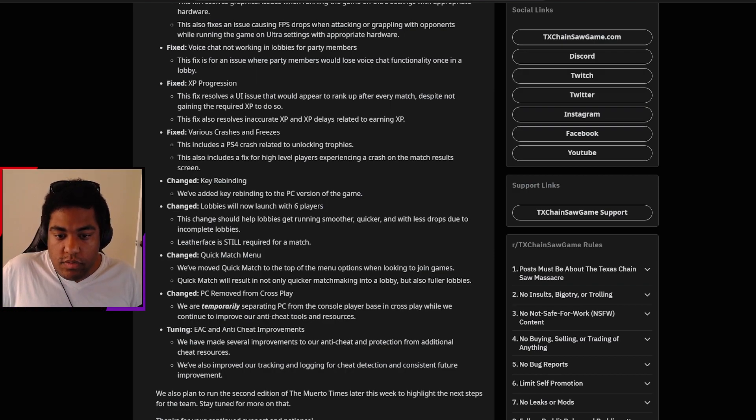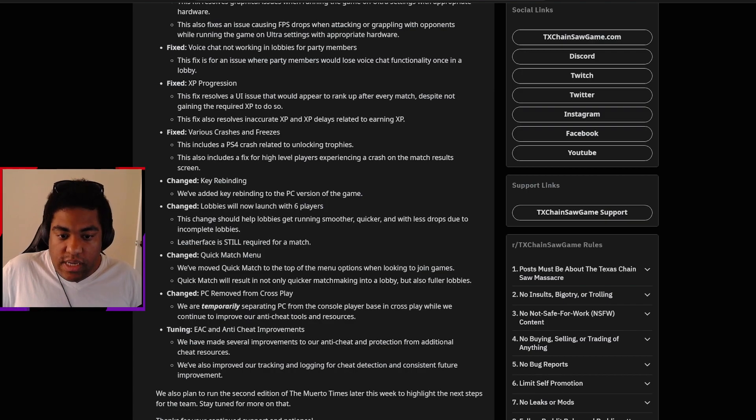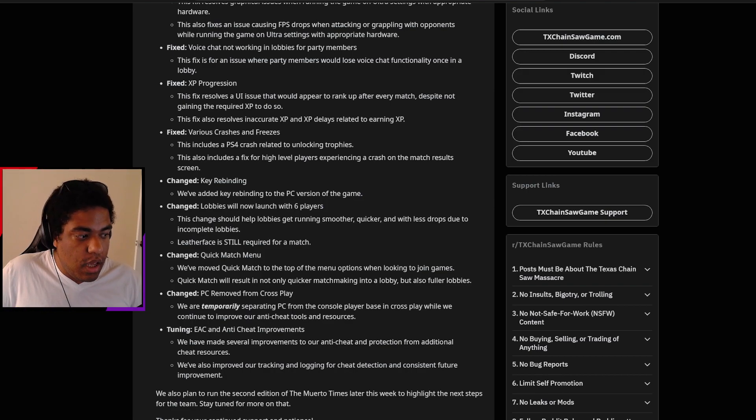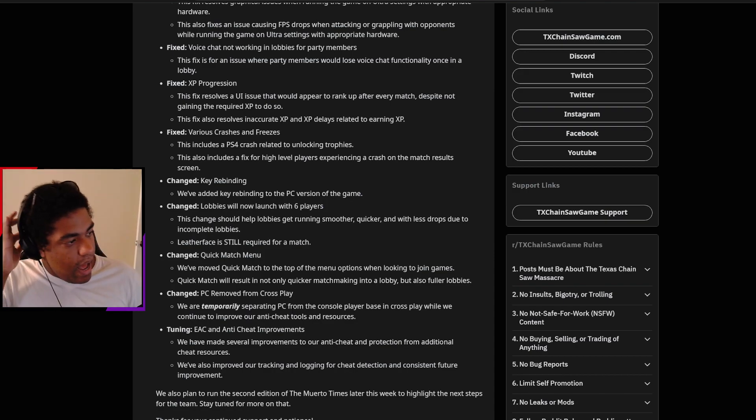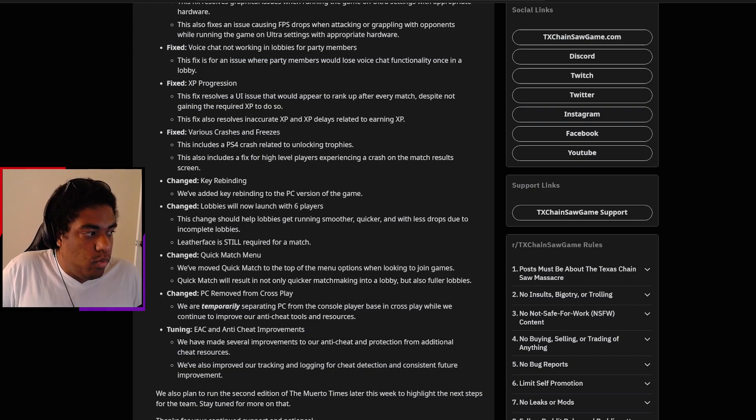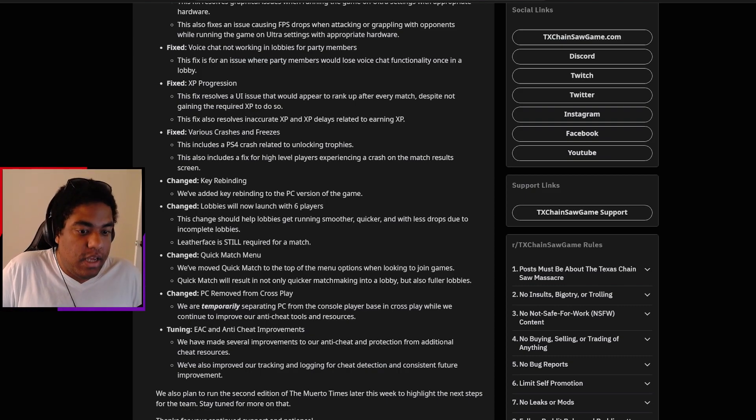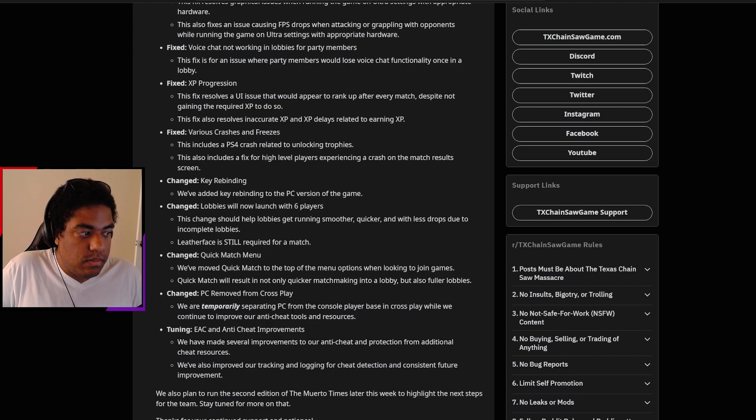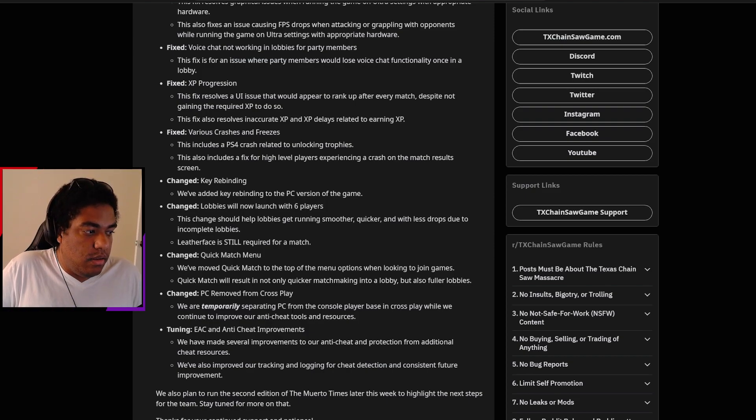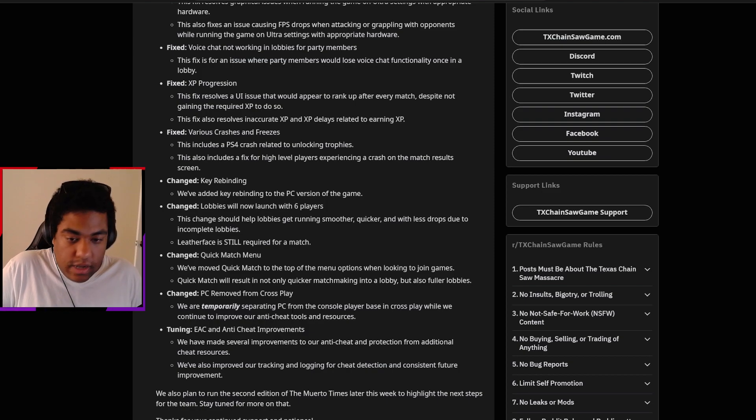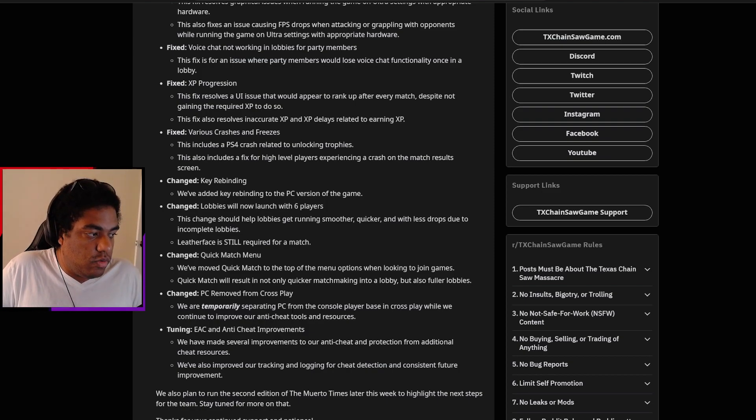PC removed from crossplay. We are temporarily separating PC from the console player base in crossplay while we continue to improve our anti-cheat tools and resources. I think this is pretty fascinating because personally, in my experiences playing the game so far, I never encountered people hacking or cheating. But I have been hearing about other people's experiences where they encountered family members who would literally one-shot remove the victims. There's an exploit right now where you're able to just never get killed by the family. So you just have unlimited health, basically.